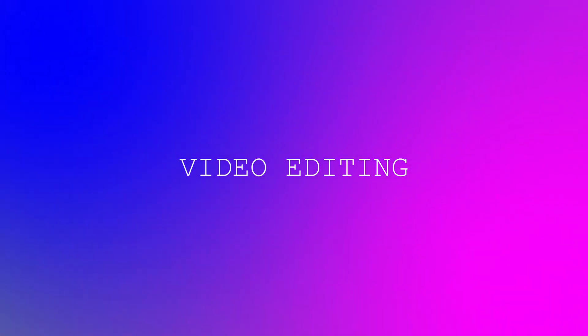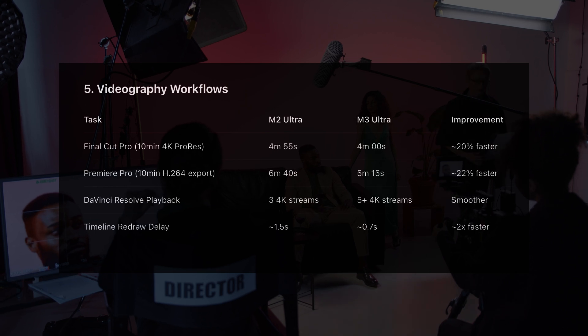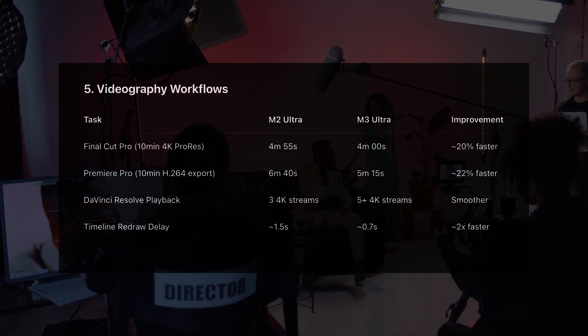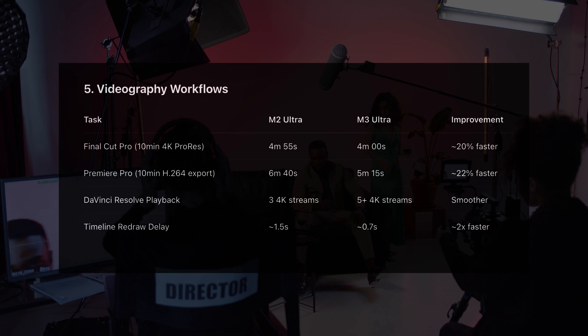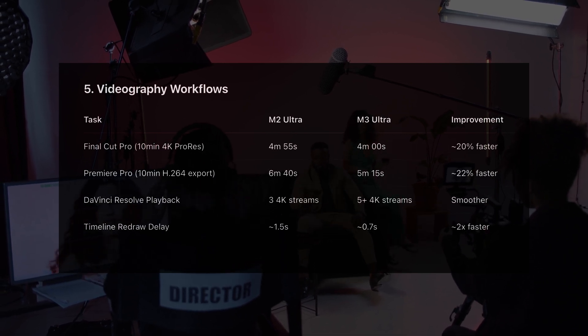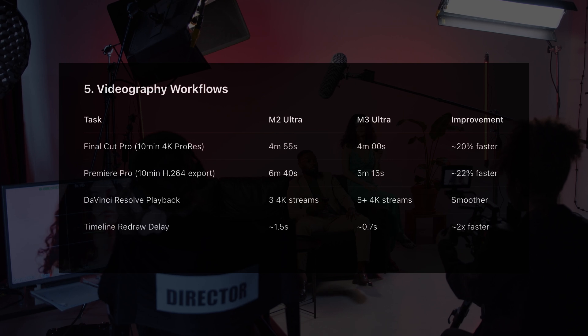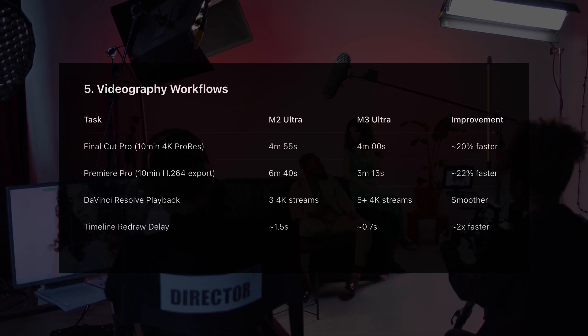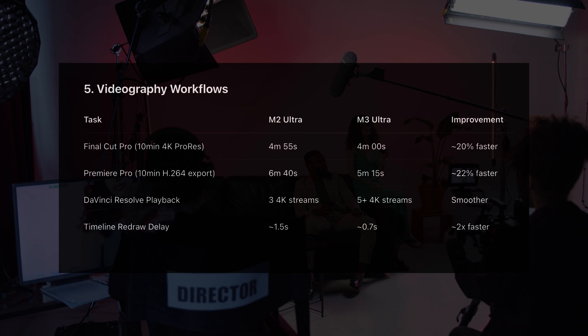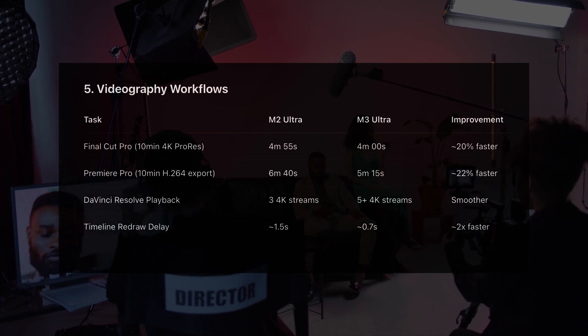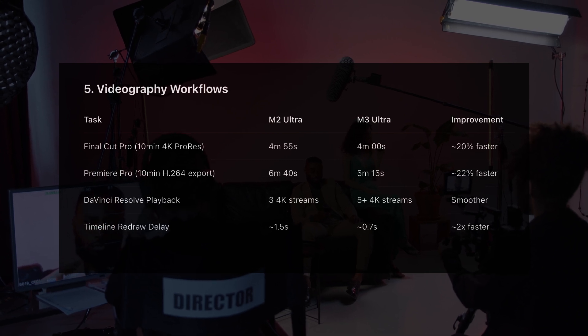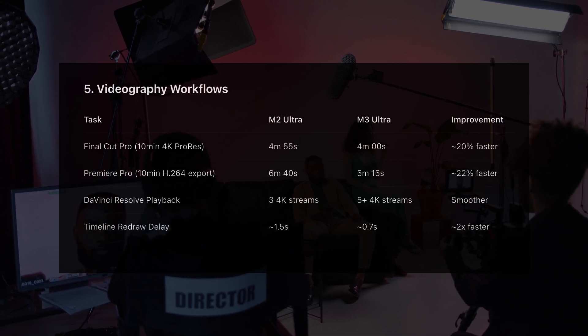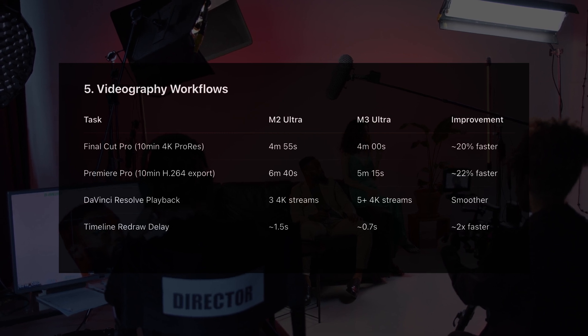Let's talk Final Cut, Premiere, and Resolve. Final Cut renders a 10-minute 4K ProRes file in 4:55 on M2 Ultra. M3 does it in 4 flat. In Premiere Pro, exporting H.264 takes 6:40 on M2, 5:15 on M3. Resolve is where things get spicy. M2 handles 3 streams of 4K RAW smoothly. The M3, over 5. And timeline performance is twice as fast. More streams, less caching, faster delivery.